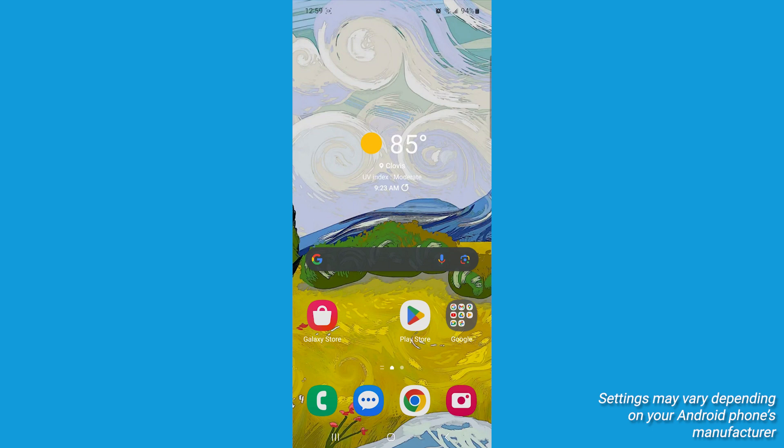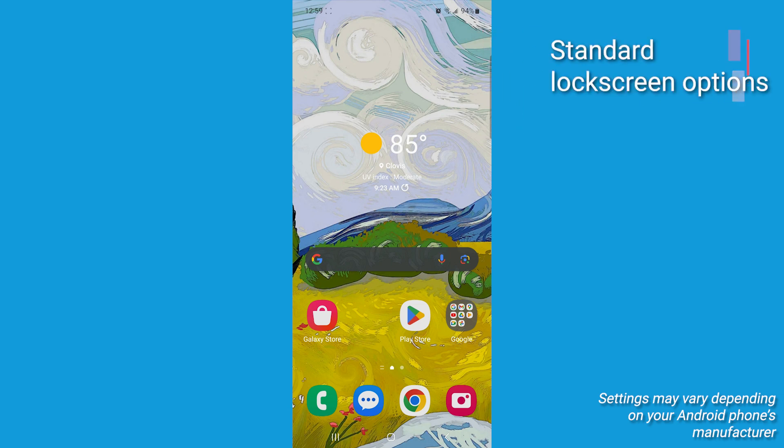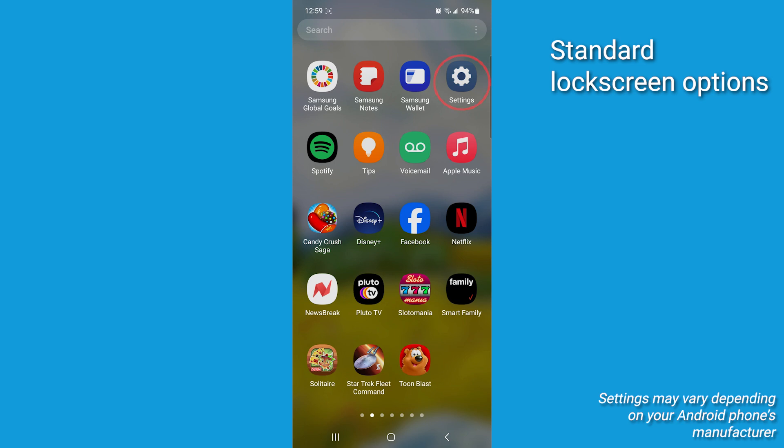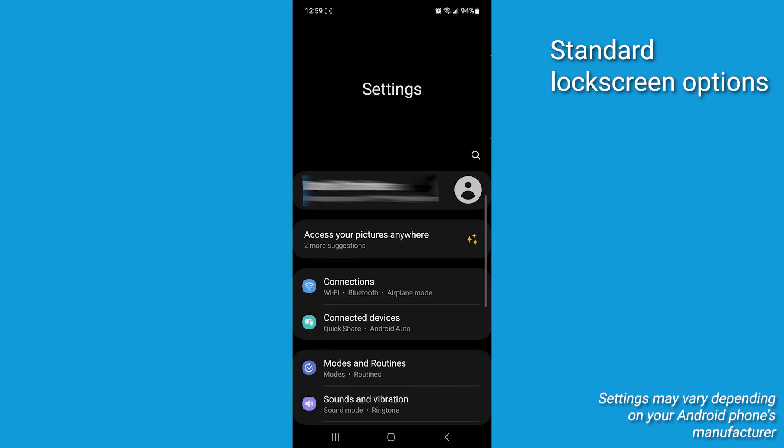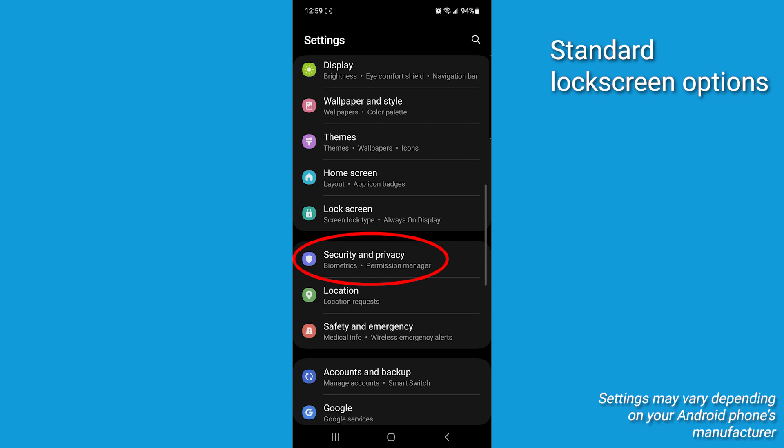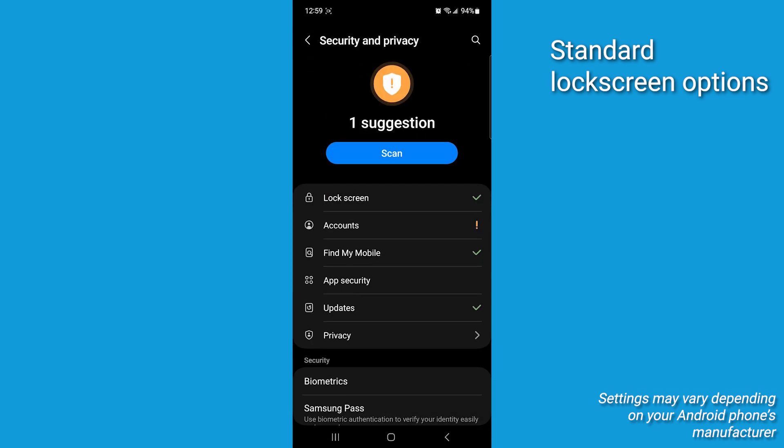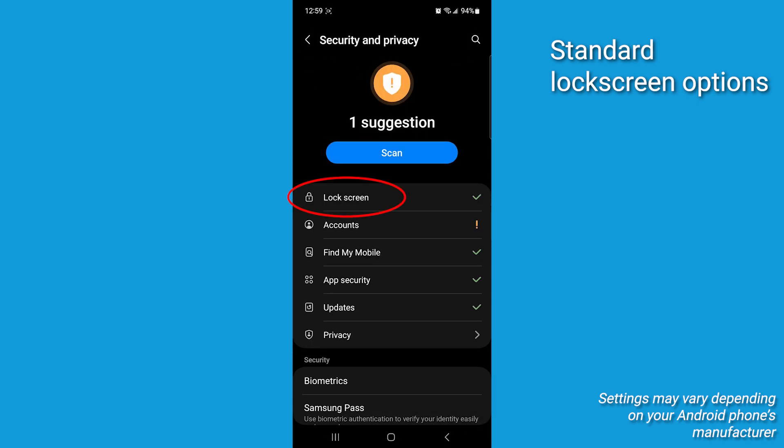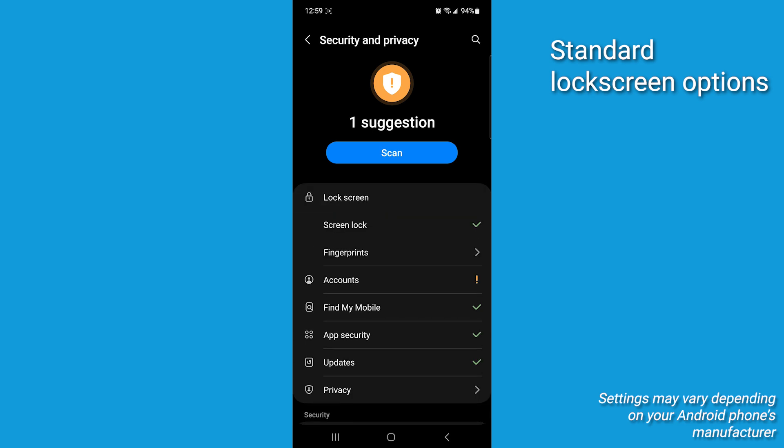The first thing to note is that settings may vary depending on your Android phone's manufacturer. Now, there are a couple of standard options for locking your phone. Do this. Navigate to settings on your phone, and let's go ahead and tap that, and then scroll down to security and privacy, and let's tap that. Then tap lock screen. Next, we're going to select screen lock.